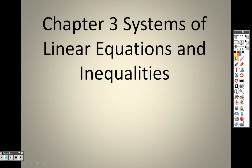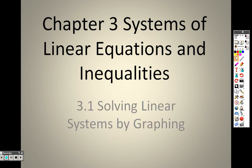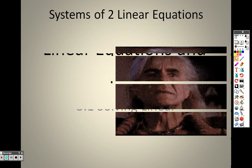Okay, chapter 3. We're on systems of linear equations and inequalities, and we are going to start with 3.1, which is solving linear systems by graphing.